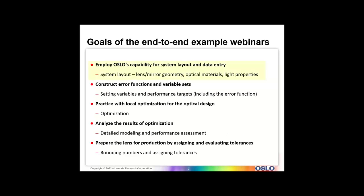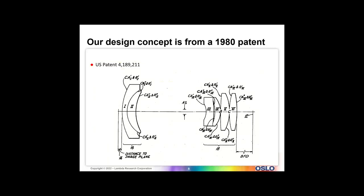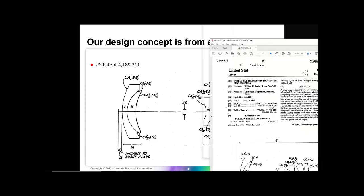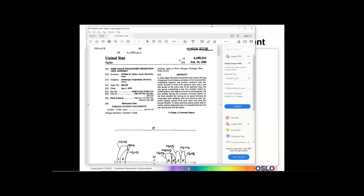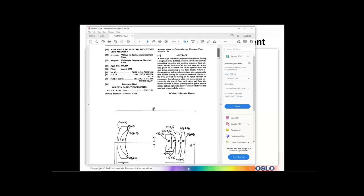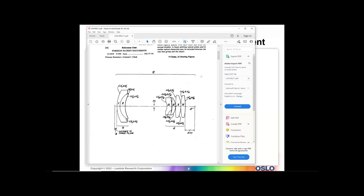The first thing we're going to do is use Oslo's capability for some system layout and data entry. There's a 1980 patent — US patent 4189211 — that we use as a basis. It's pretty easy to find these on Google Patents. This is actually a nice patent; whatever this was designed to do, this lens is quite well optimized. It has a negative group in the front and a positive group in the back with an aperture stop in the middle, and it's telecentric.